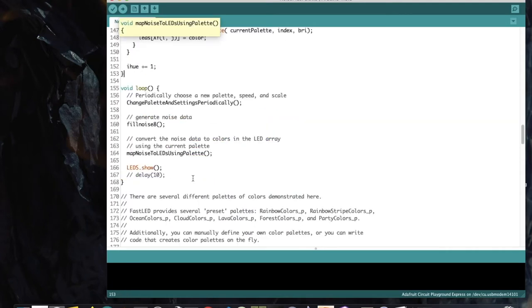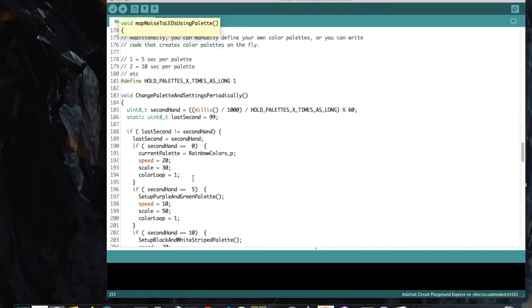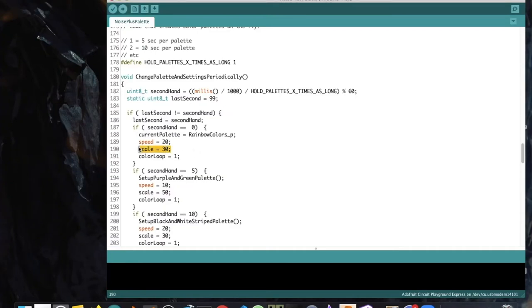The loop function is short: check whether to change the palette, generate noise into the noise array, call mapNoiseToLEDsUsingPalette to colorize it, and call FastLED.show(). If you're photosensitive, you may choose not to upload this sketch. Otherwise, upload it and see what it does. Experiment with speed and scale for each palette inside changePaletteAndSettings to get a better idea of what they do — this is the primary way to create multiple lighting effects from simplex noise.